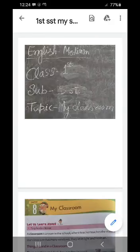Welcome to your SST online class. Class 1st, Chapter 8, My Classrooms. Let us learn about things found in a classroom.